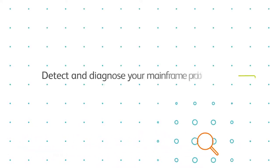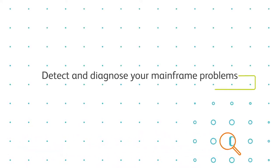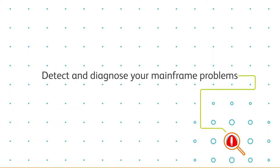In this video, you'll find out how BMC AmyOps makes it easy to detect and diagnose your mainframe problems. Let's take a look.